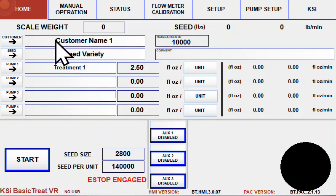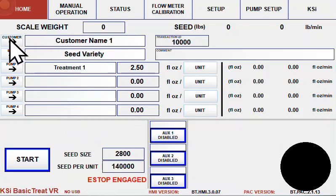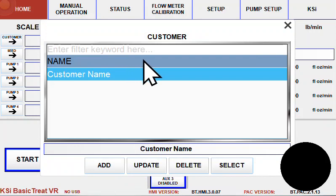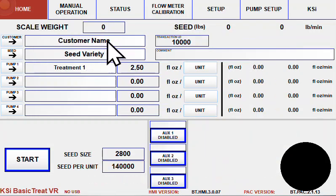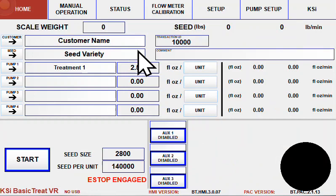Customers can be selected from a pre-entered list by selecting the customer button, selecting the customer and hitting select, or by typing in the customer name field and pressing enter.